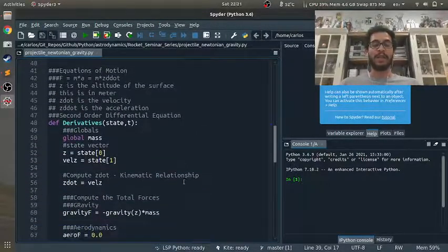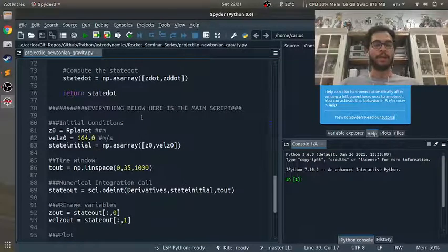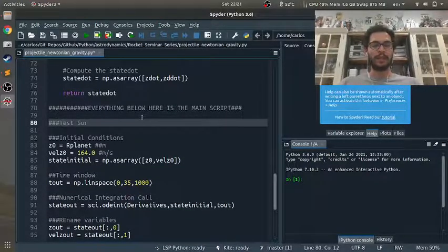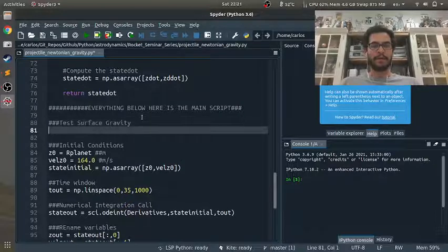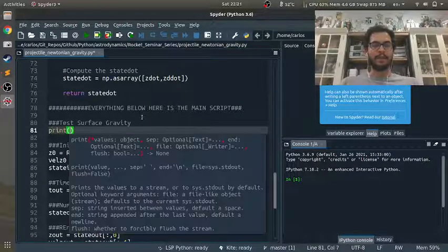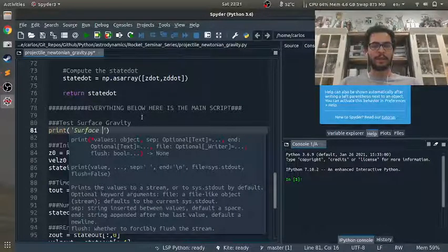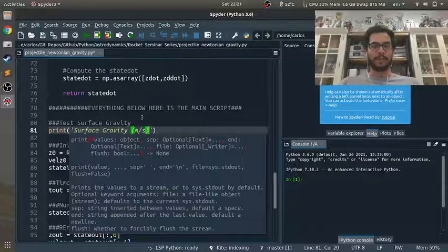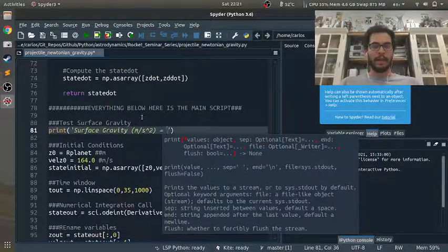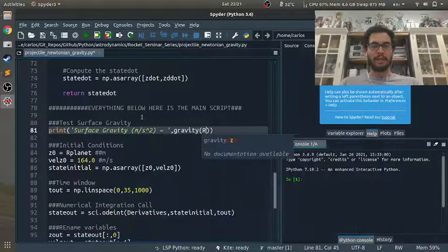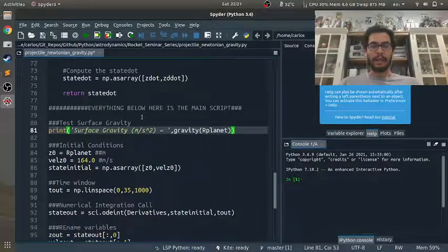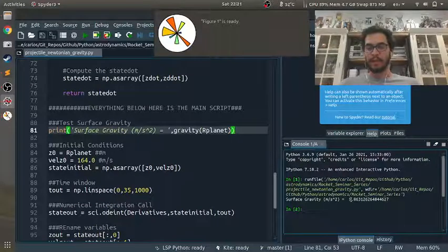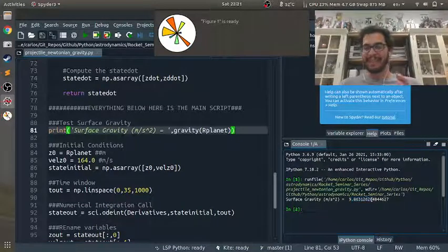Now, I said before that we could test this. Well, what we can do is we can test surface gravity. And so what I can do is I can say, hey, print the surface gravity of meters per second squared and do gravity of r_planet. And we should get, we got 9.86.